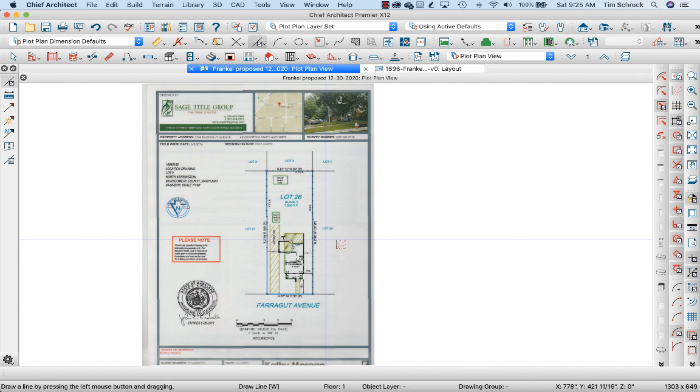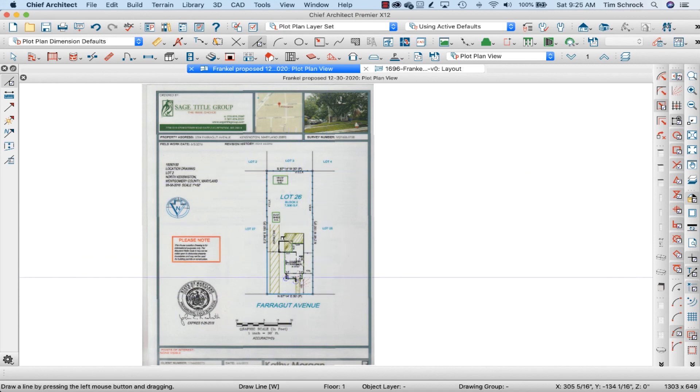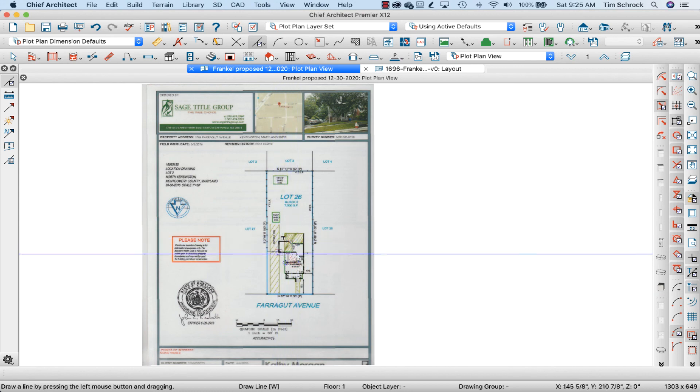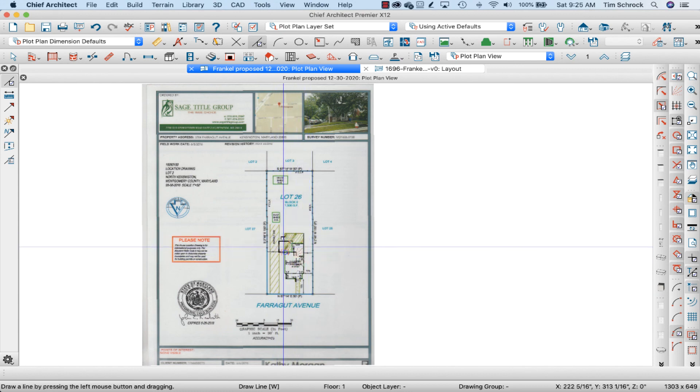From this I can trace the property lines, find my setback lines, draw out my addition, whatever I need to do there.